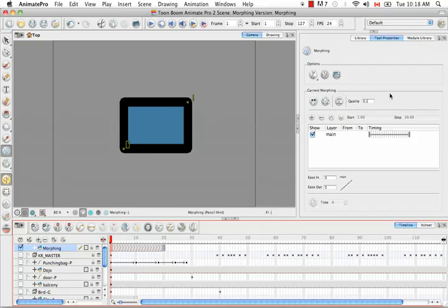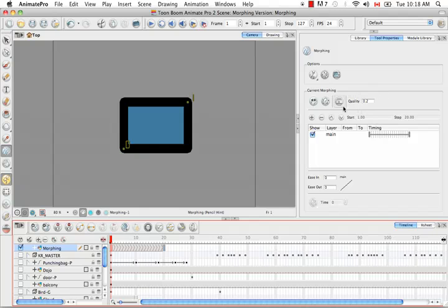So the quality is good to increase when you're doing a close-up shot because then you can really see any roughness that might exist in the line quality.